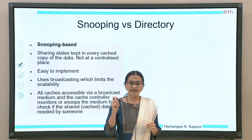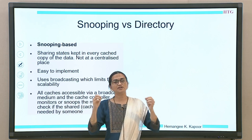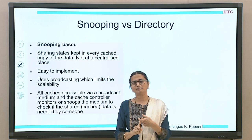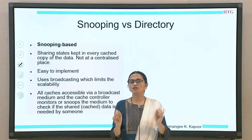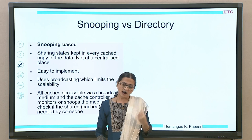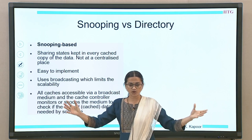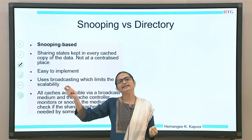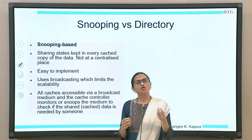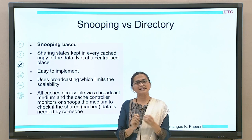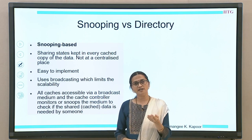In snooping, the state of every shared variable is known to the individual caches — it is not kept in any global centralized location. Every cache knows whether it has the block, has changed it, or does not have it. To communicate this information to others, a broadcast medium is used. If there are three processors sharing variable X, whenever they make any change on X, they broadcast it, so that everybody listening can take appropriate action.